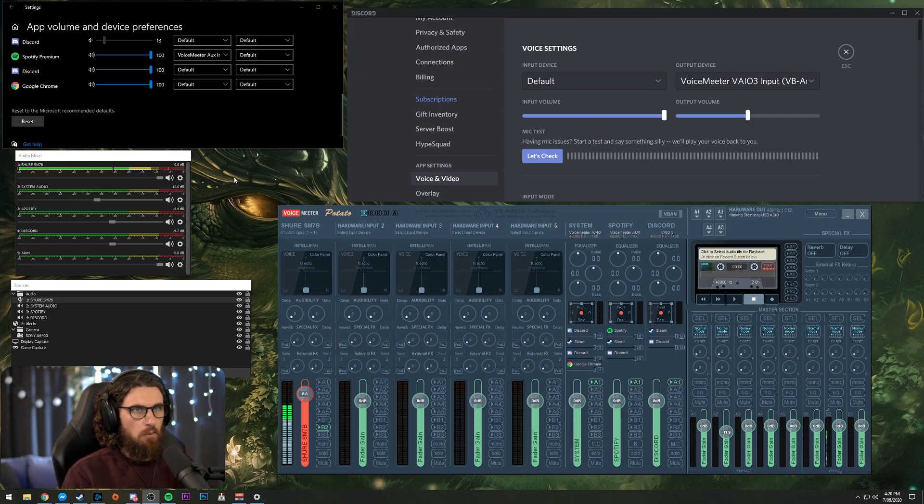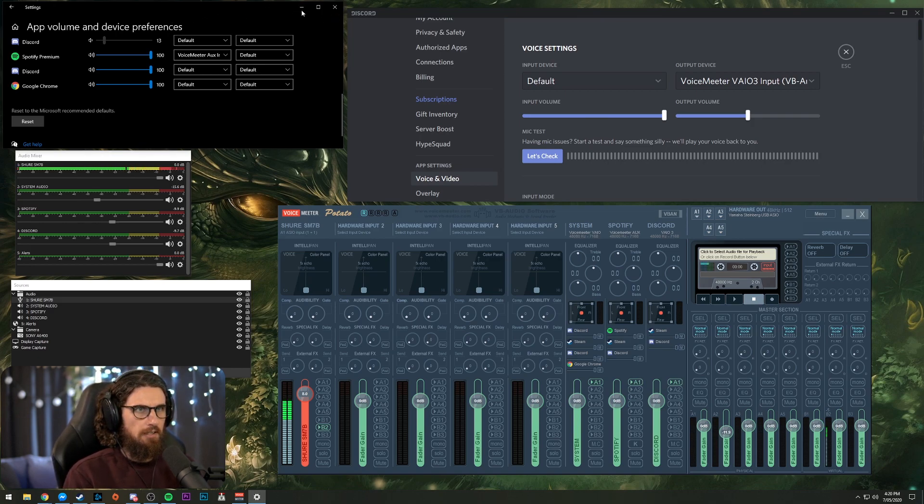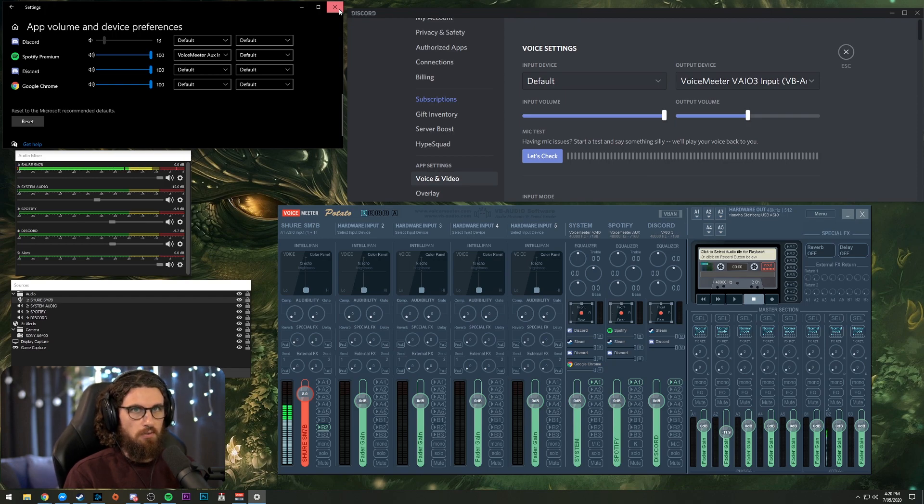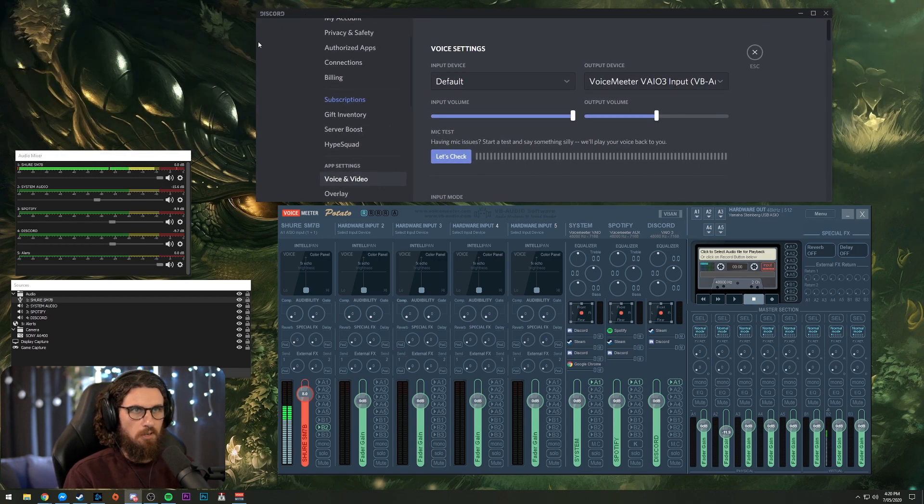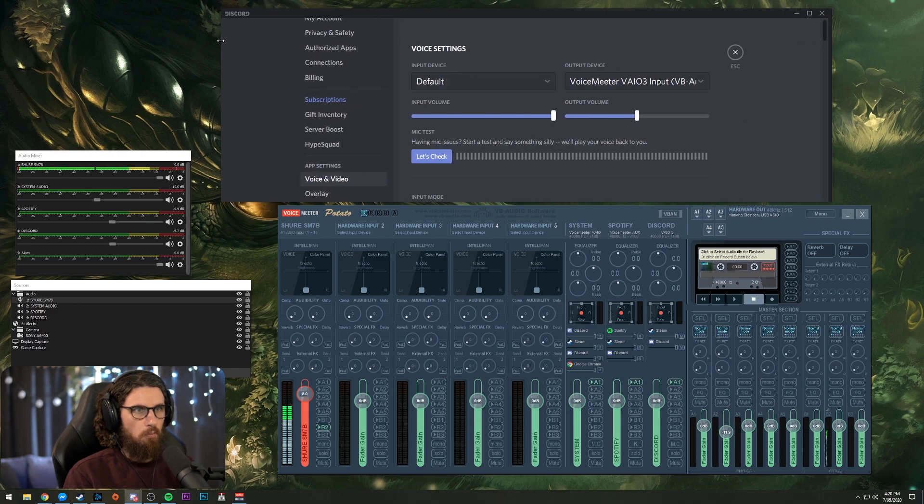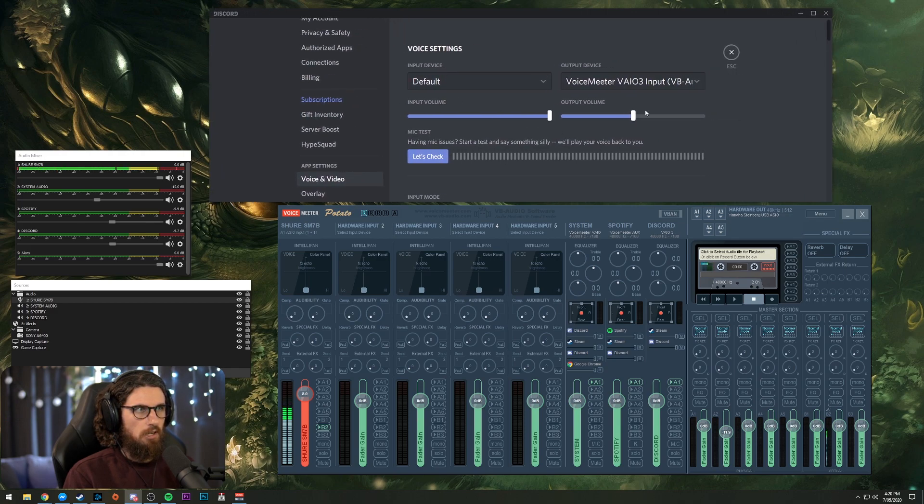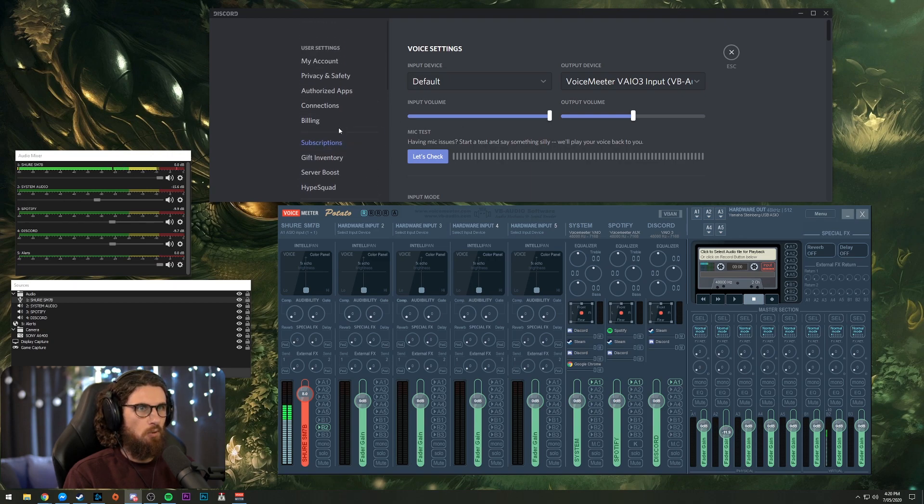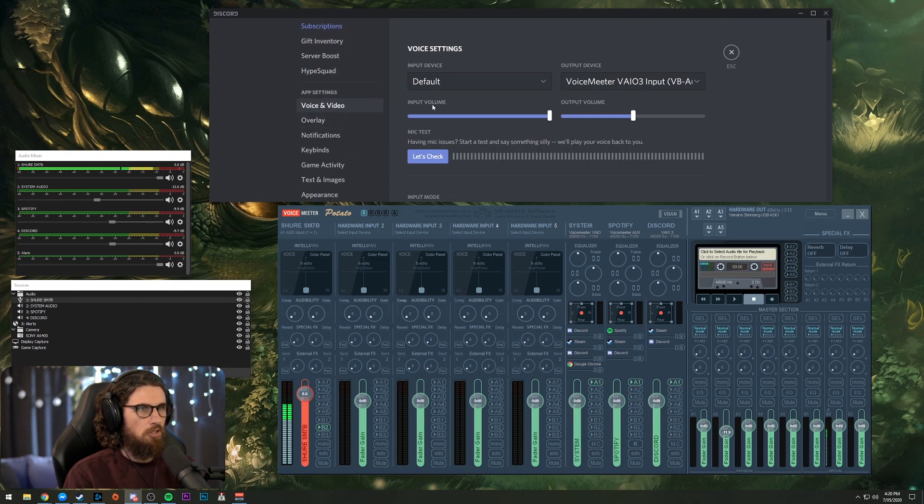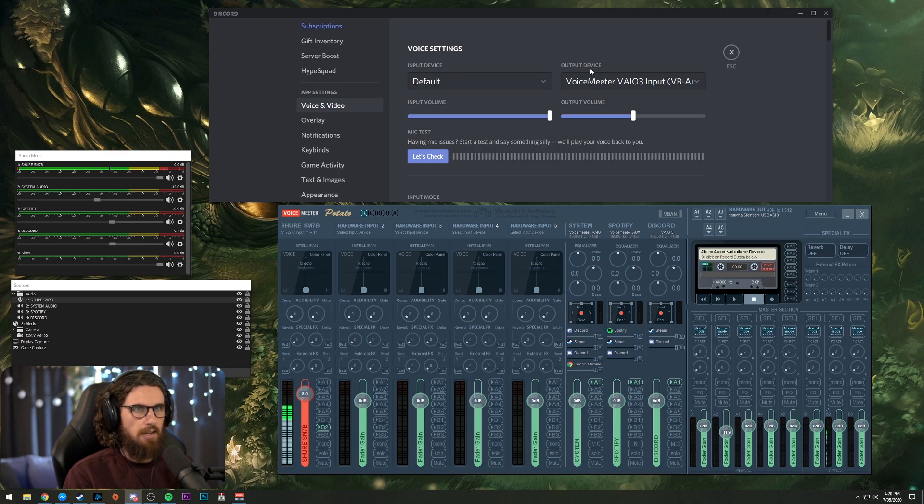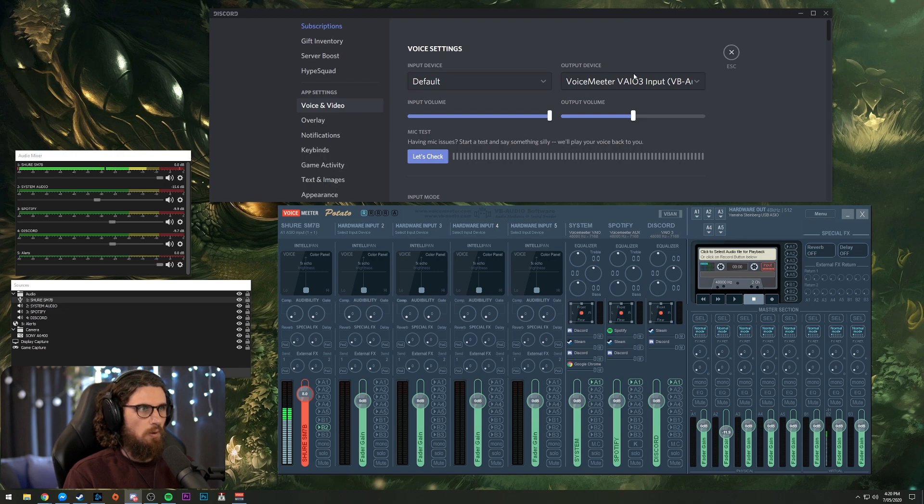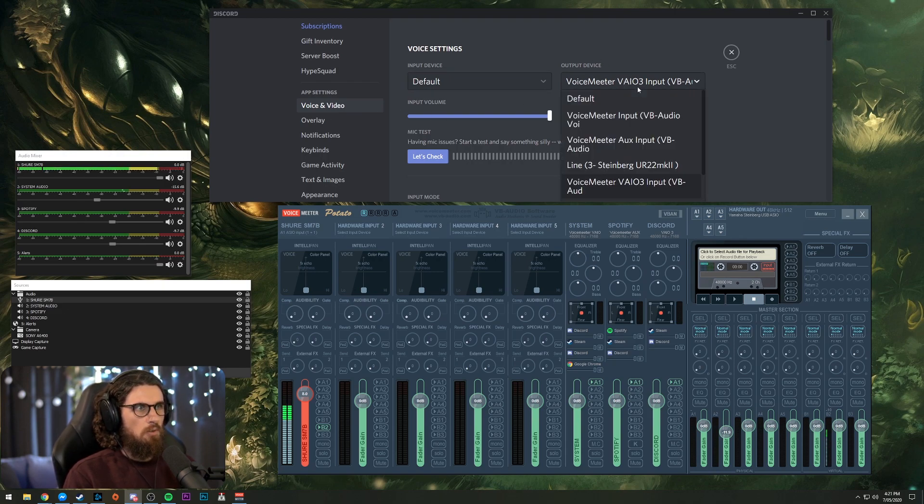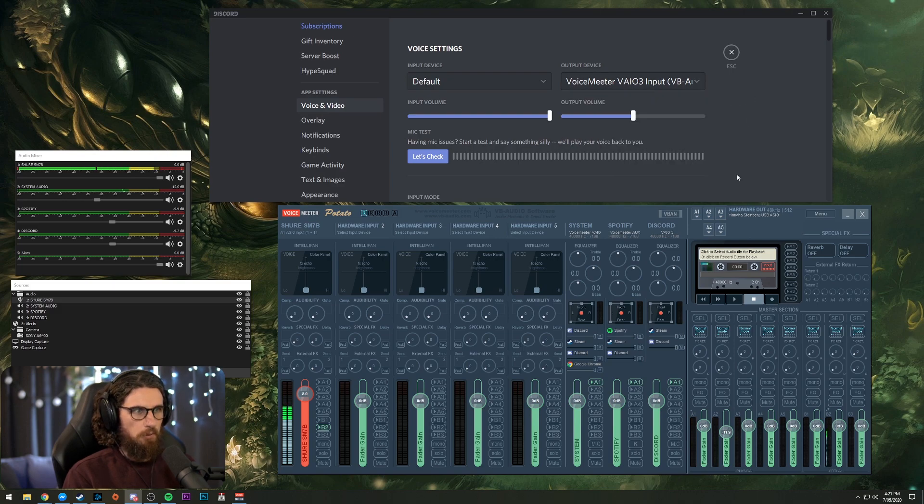Alrighty. Now, on to the Discord side of things. We can go ahead and close this down, this Windows sound settings down entirely because we're not going to need it. Open up Discord. You can actually do it inside Discord. The only reason we couldn't with Spotify, it doesn't give you the option to actually select the output whereas Discord does. So navigate to voice and video. And for your output device, you want to select VAIO3 input.